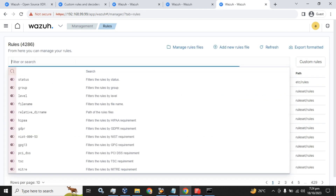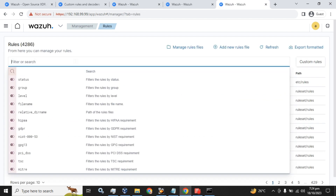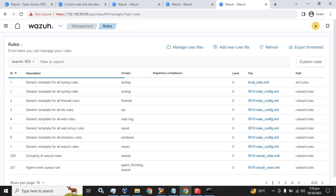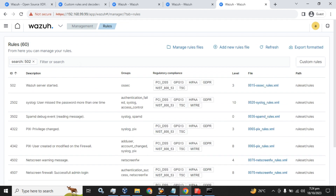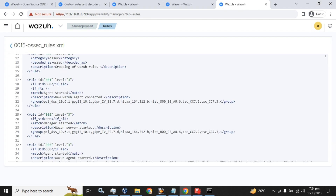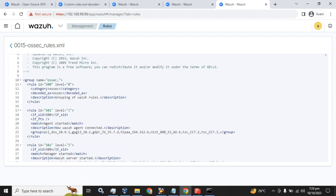Let's search for the rule ID. We will search for 502 and see the result — there I got it: the Wazuh server starting rule.